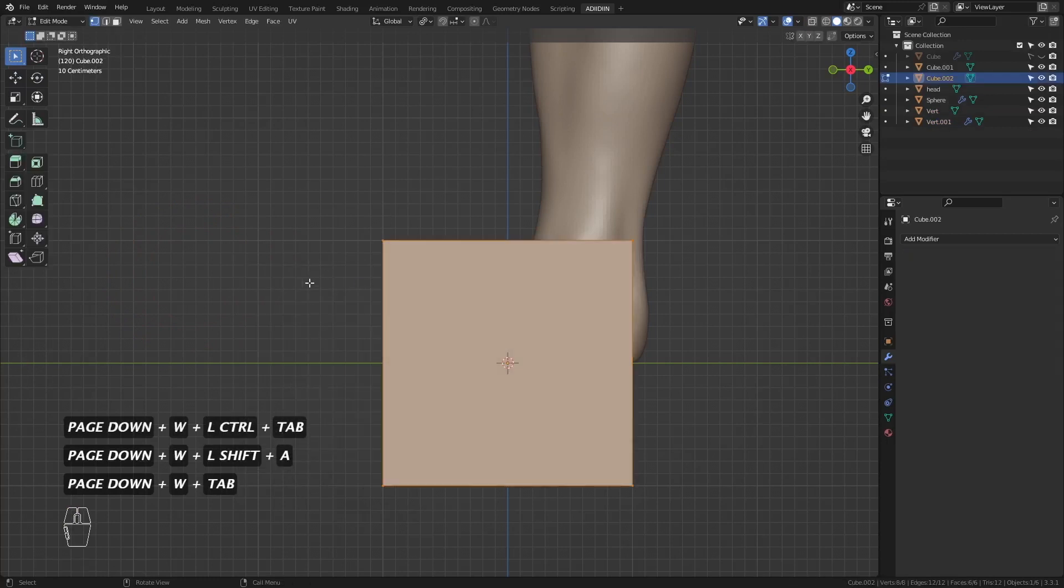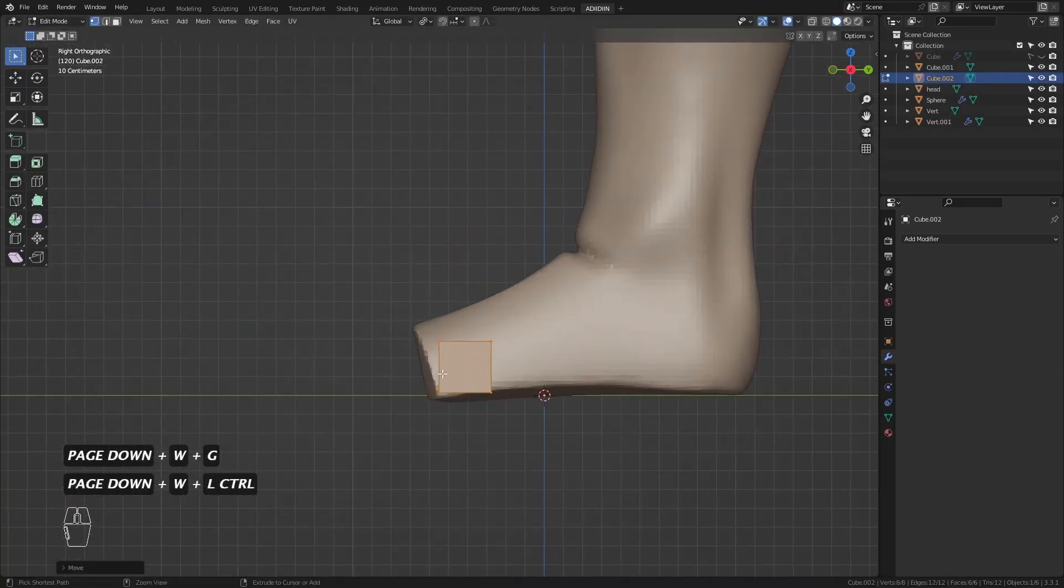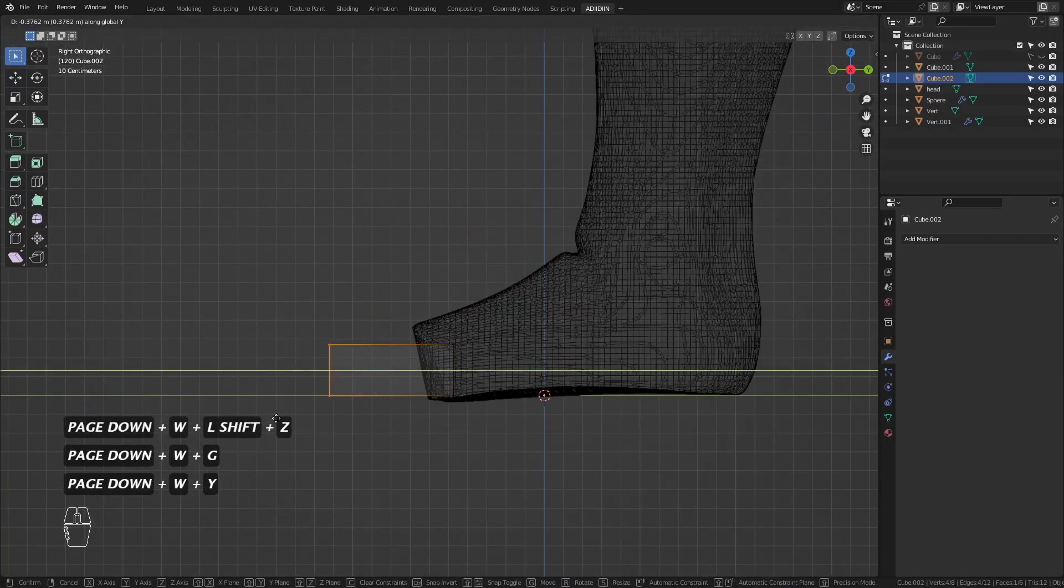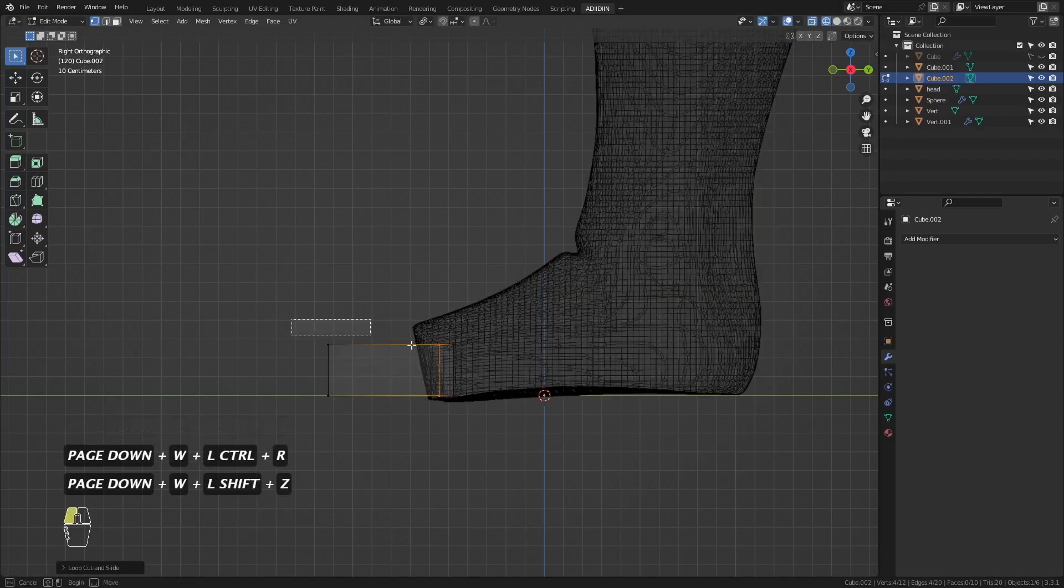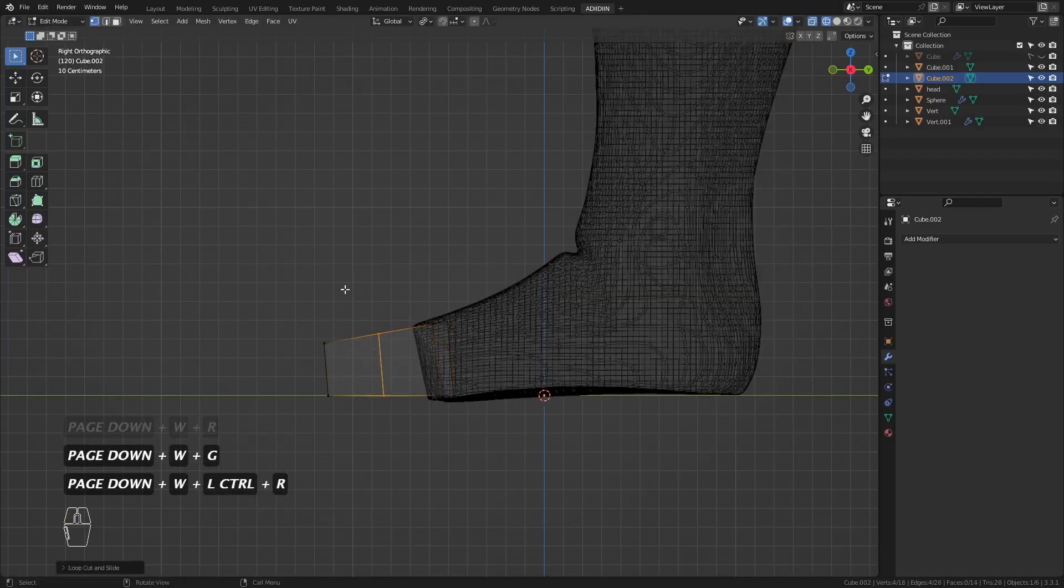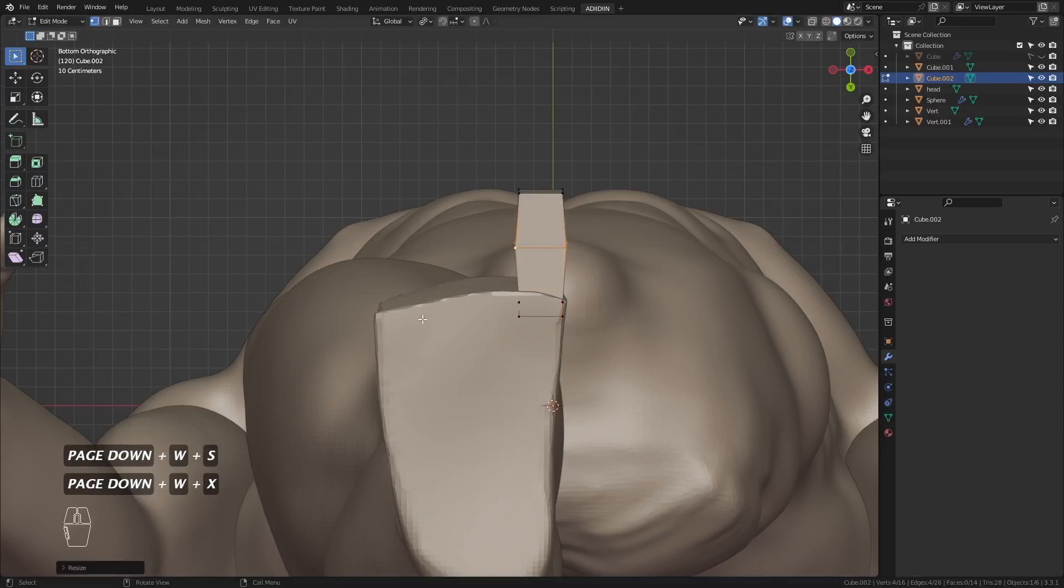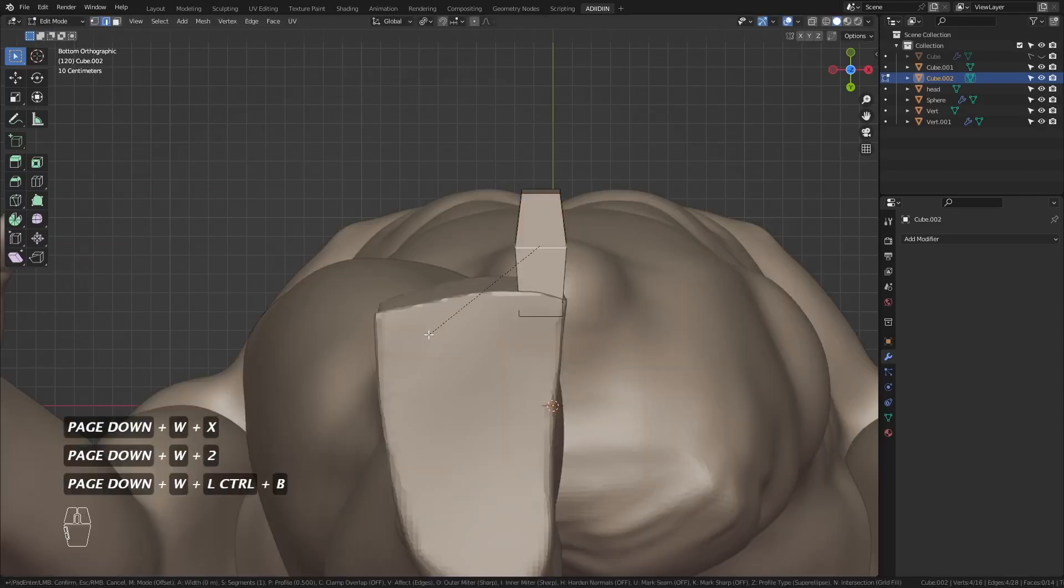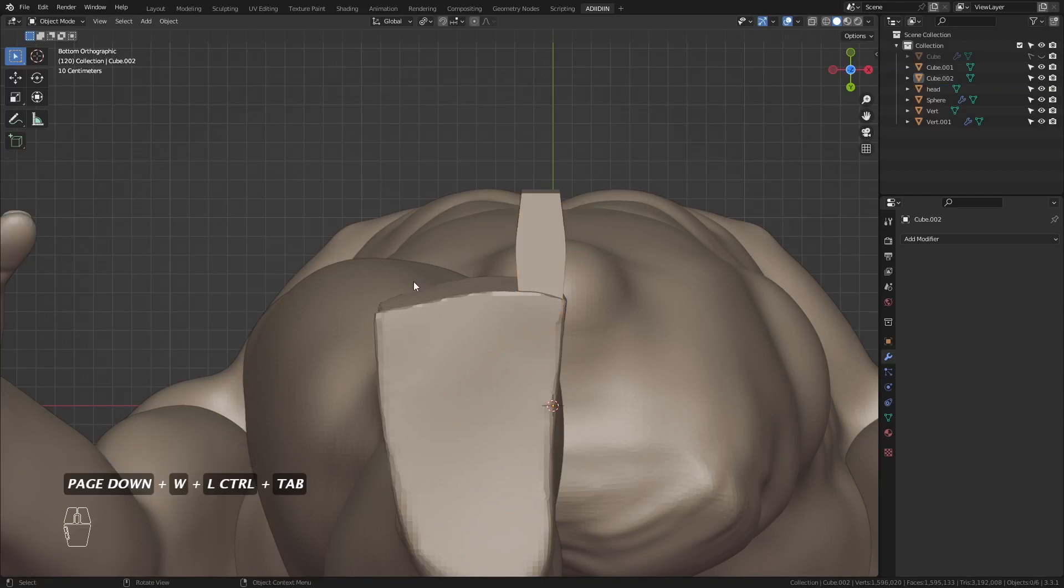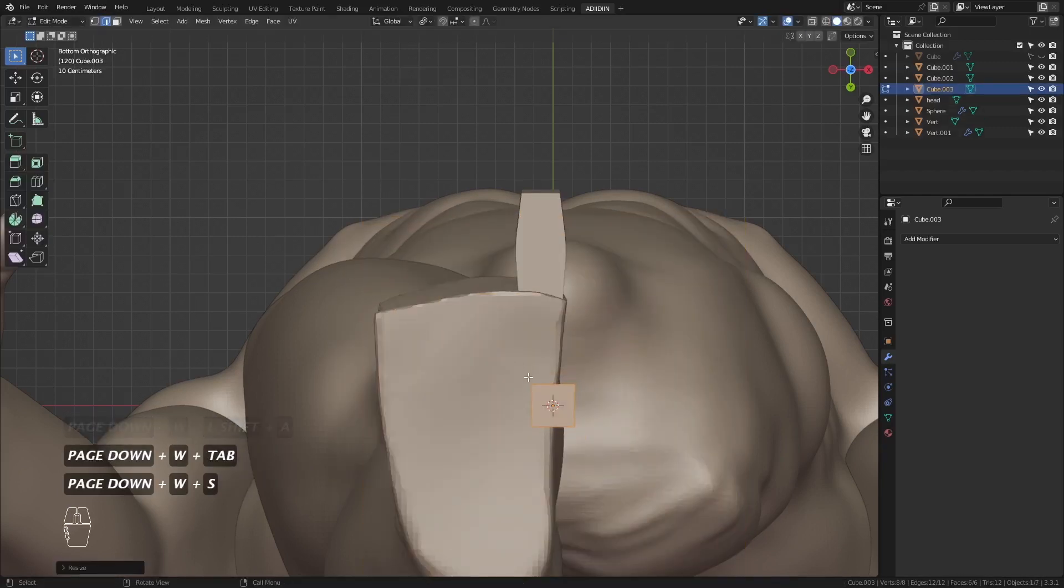I add a cube and shape it for the big toe. Then another cube for the second toe.